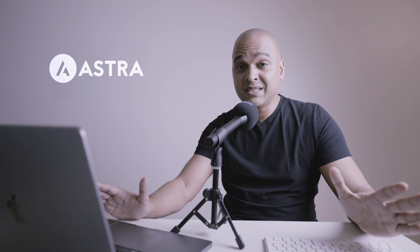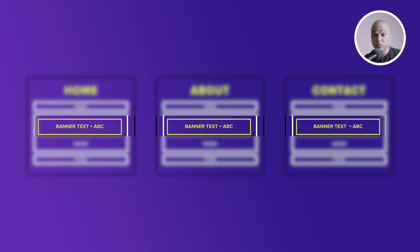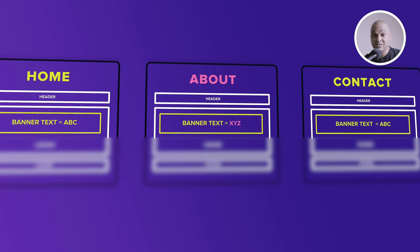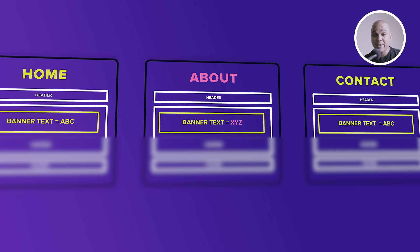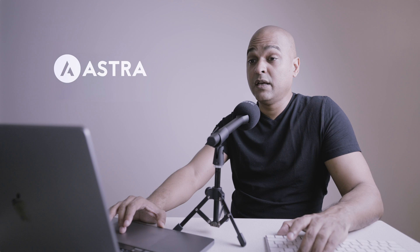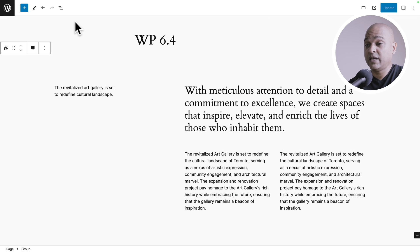But sometimes you want to change one element on the banner for a specific page. For example, you may want the ability to change just the text depending on the page you are viewing. So let's take a look at how it worked up to WordPress 6.4.